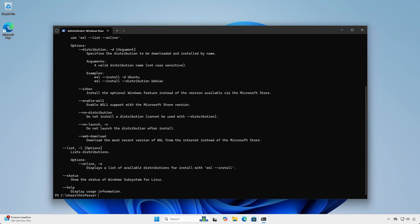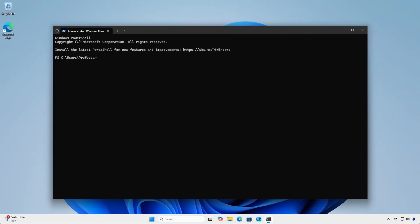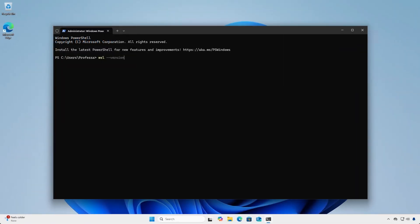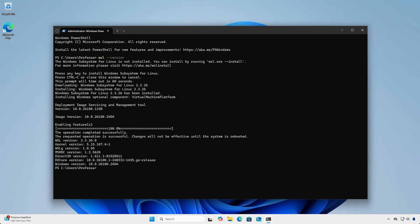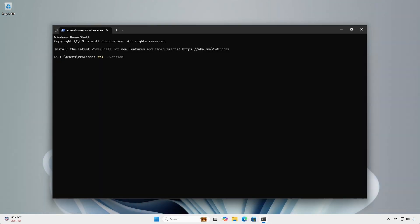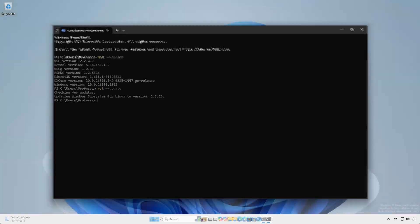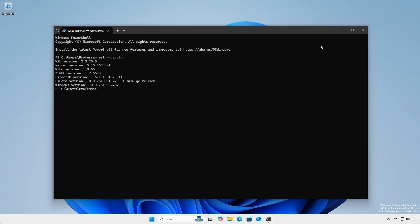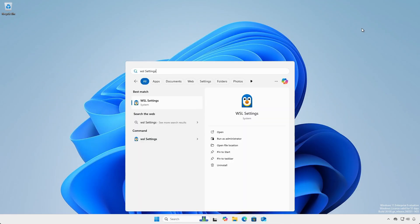Type WSL dash dash install to install. If you have Windows 11 24H2 and don't have WSL installed, it will prompt you to install it automatically. If you have WSL installed, but the version is less than 2.3, type WSL dash dash update to download and install the latest version. When WSL dash dash version reflects 2.3, you have the latest release along with the WSL settings GUI application.